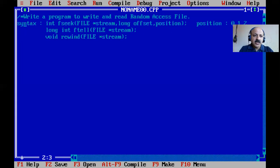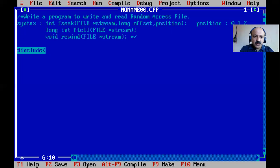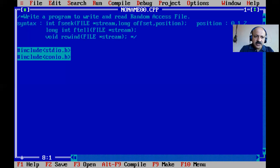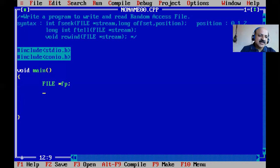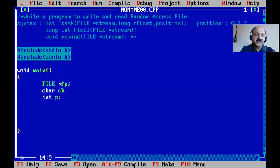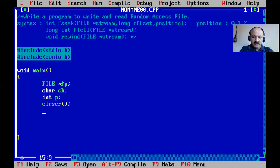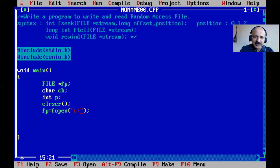Now I'll start using these three functions in the program. I add the header files — standard input/output and conio for console input/output. Then I declare void main, a file pointer fp, and then open a file using fopen. The file path is C:\turboc3\bin\rfile.txt opened in write mode 'w'.